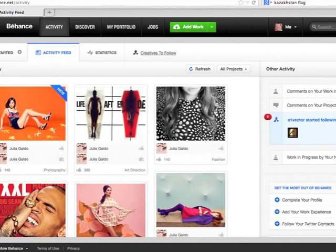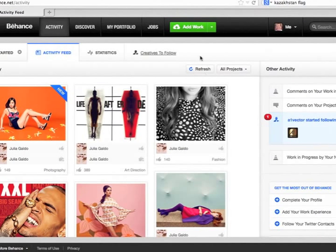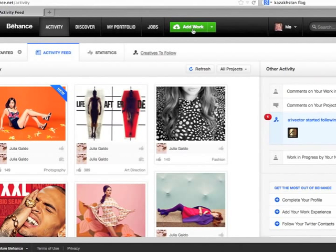I'd like to explain how to create a portfolio on Behance. Once you've set up your account and log in, you come to this activity page that shows the people you're following. Then you can come right up here to the green Add Work button.